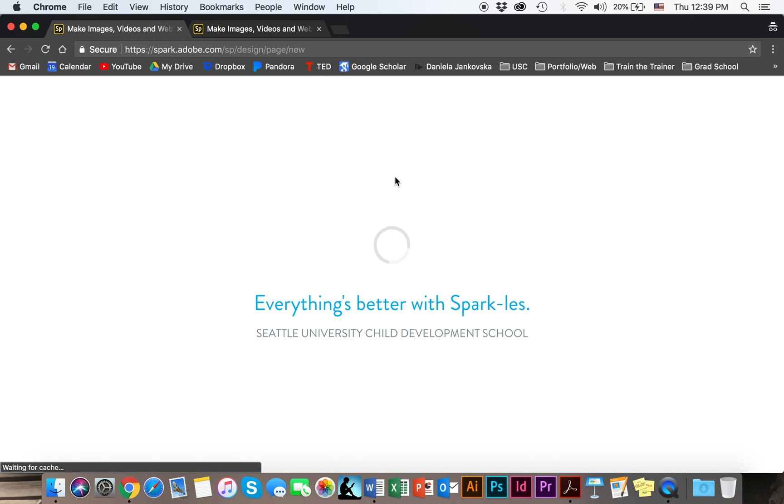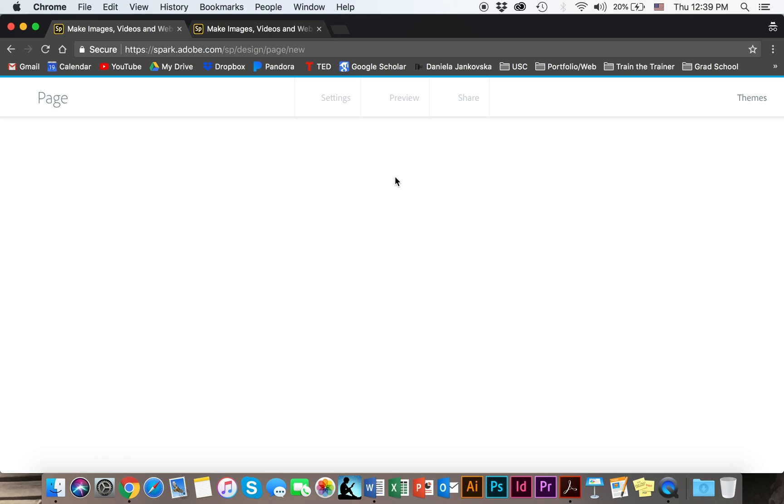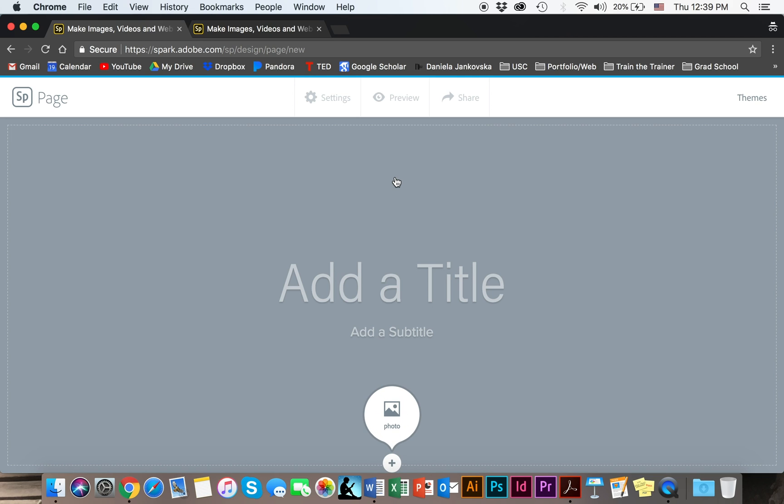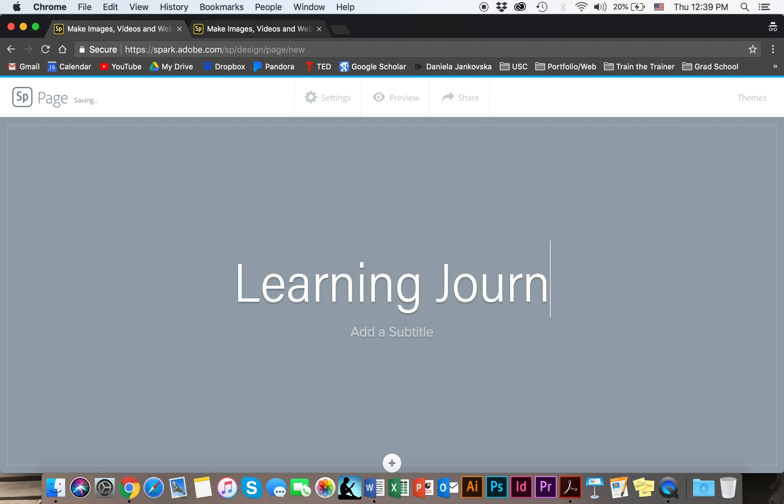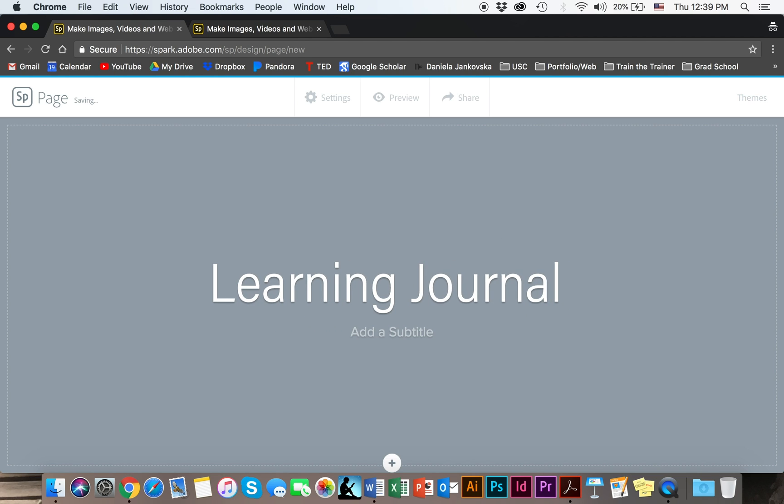This part will lead you to this page where you can get started. You will add a project title. I'm going to call mine learning journal. You will call yours according to the assignment that has been handed out to you.